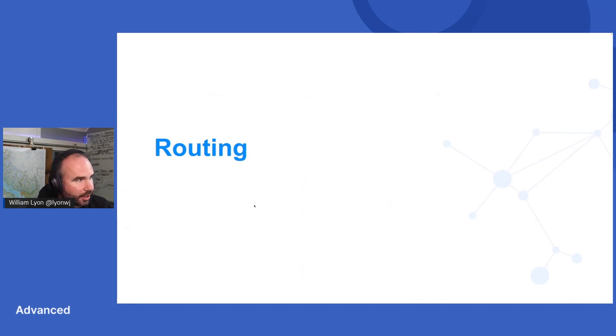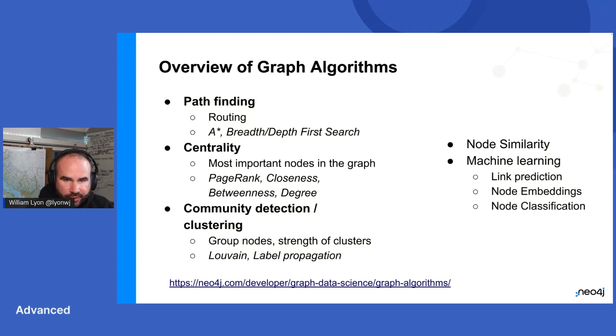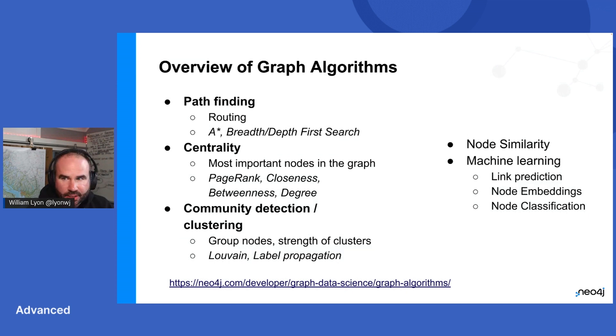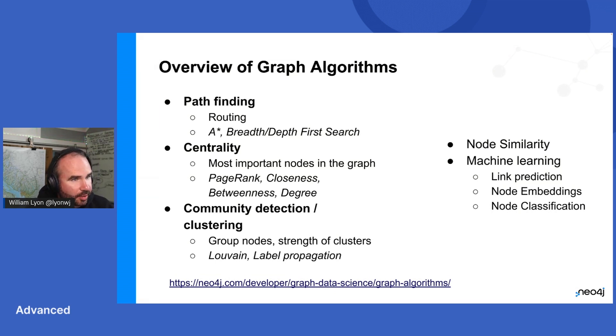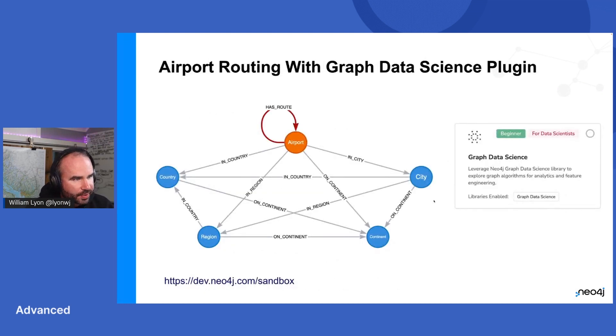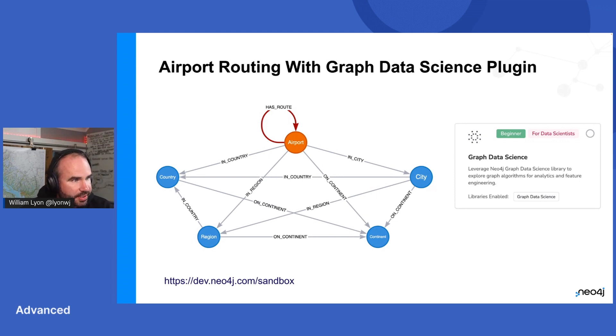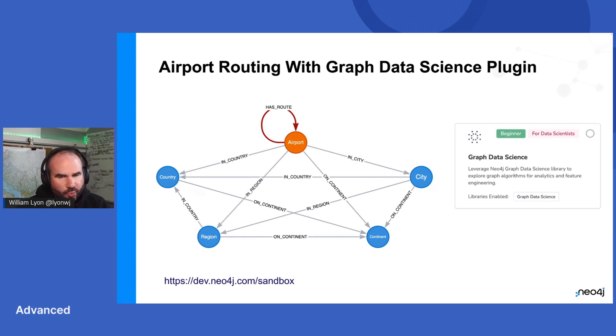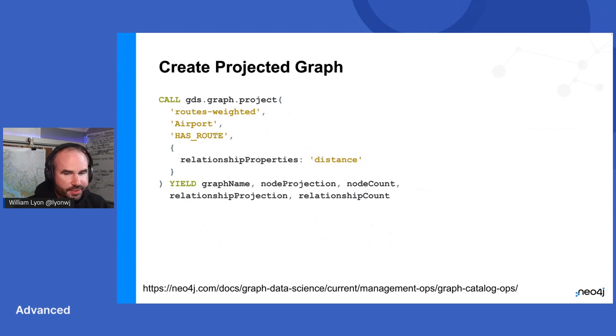Let's talk about routing next. So we were talking about this idea of graph algorithms. If you're familiar with the graph data science library, this is a plugin for Neo4j that adds lots of additional functionality. You can see some of the algorithms that are supported, but pathfinding is one class of algorithms that are available in the graph data science plugin. So these are algorithms like A star or Dijkstra, breadth first search, depth first search, these sorts of things. So for this one, we're going to use a dataset that is available on Neo4j sandbox. If you look for, I think it's just called the graph data science use case, you can find this in Neo4j sandbox and we have data about airports and airports that have flight routes between them. And where in the world airports are located, this sort of thing.